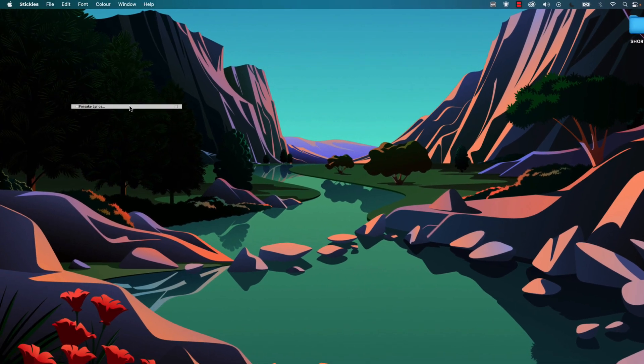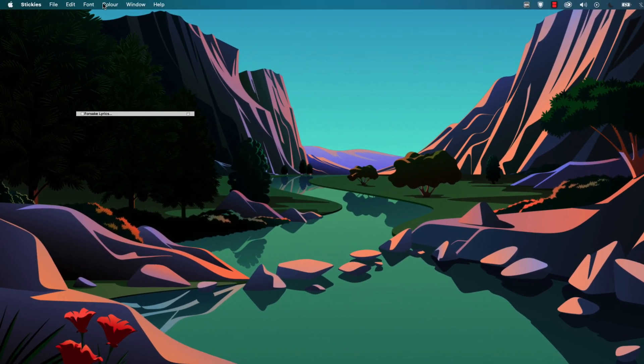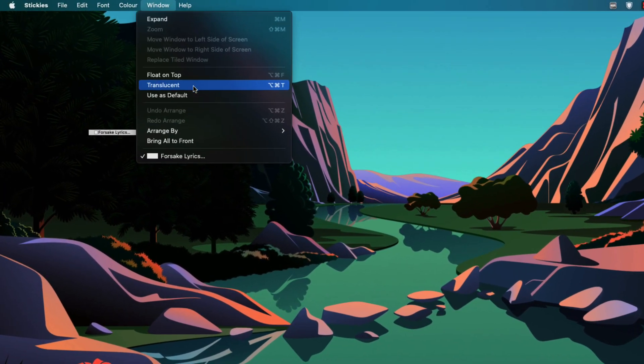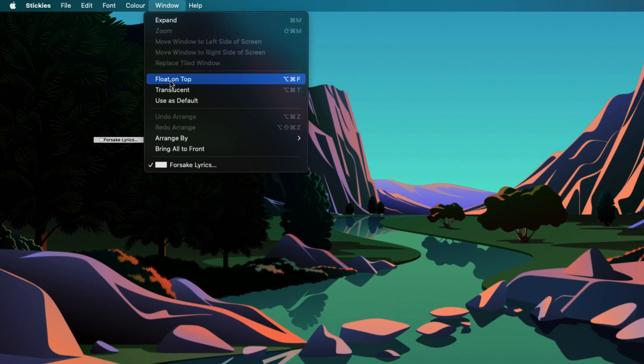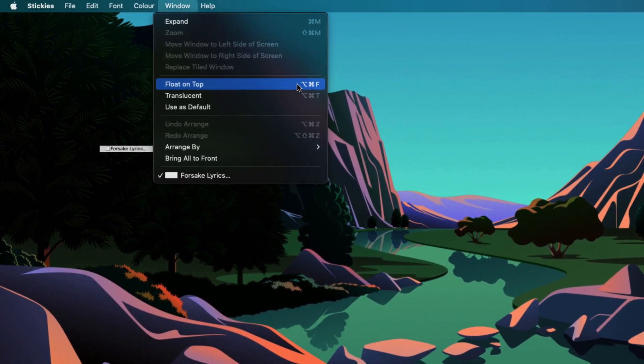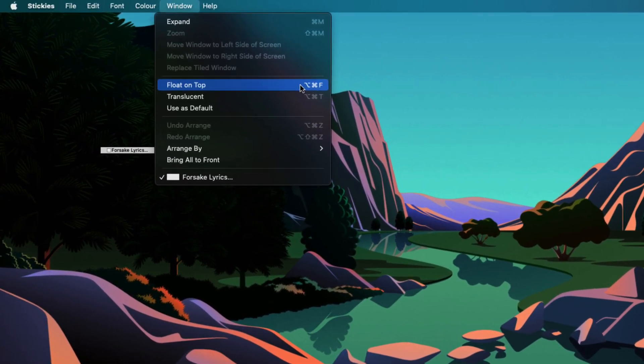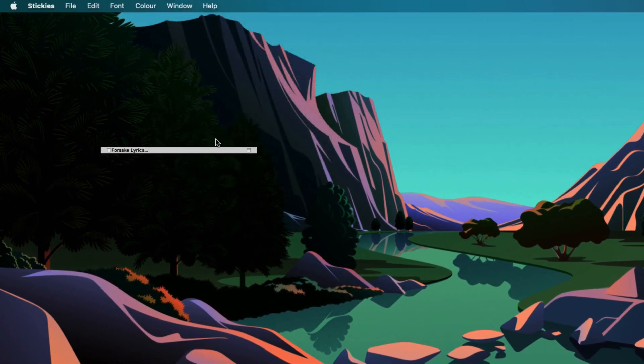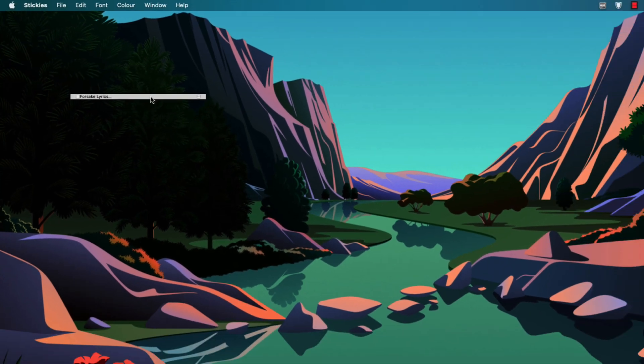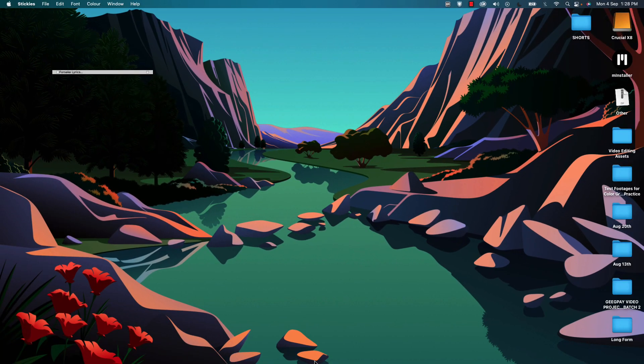...and I'm going to go to Windows and select float on top. Or we can use the shortcut Command Option F to keep it on top. Now this thing is on top.